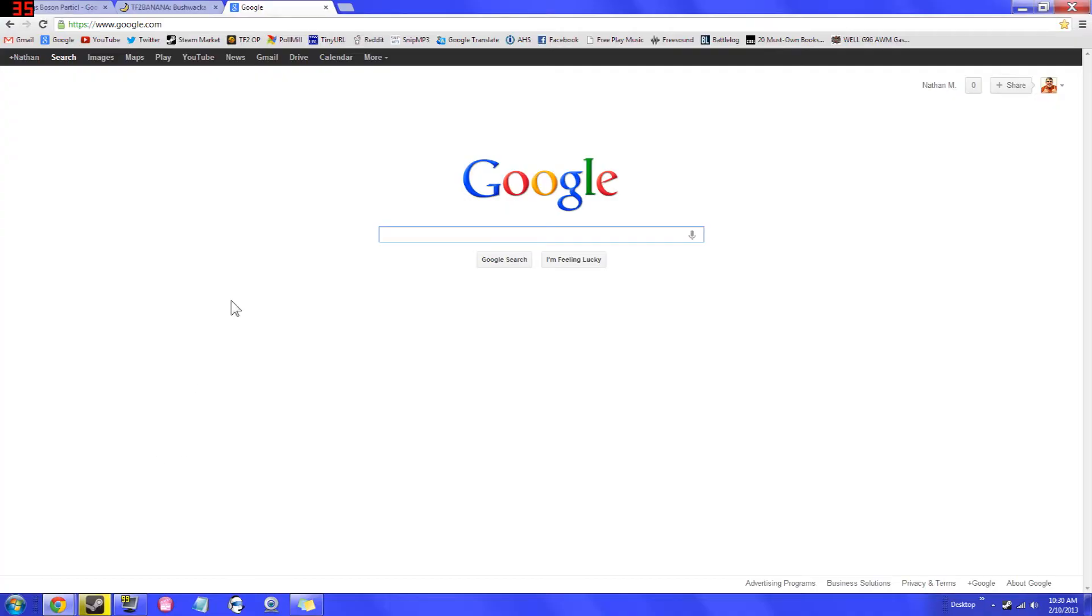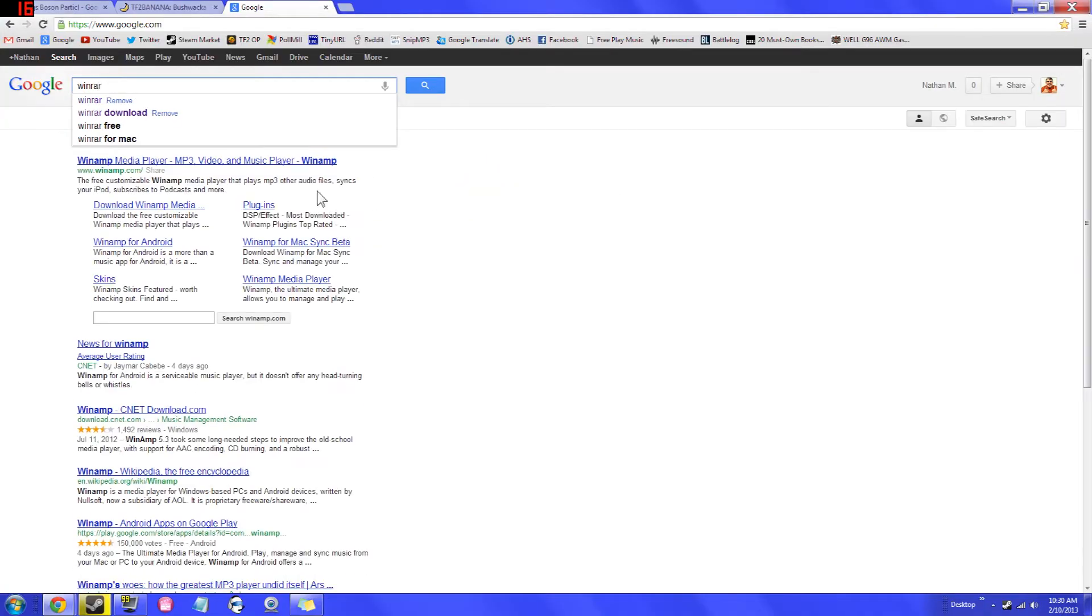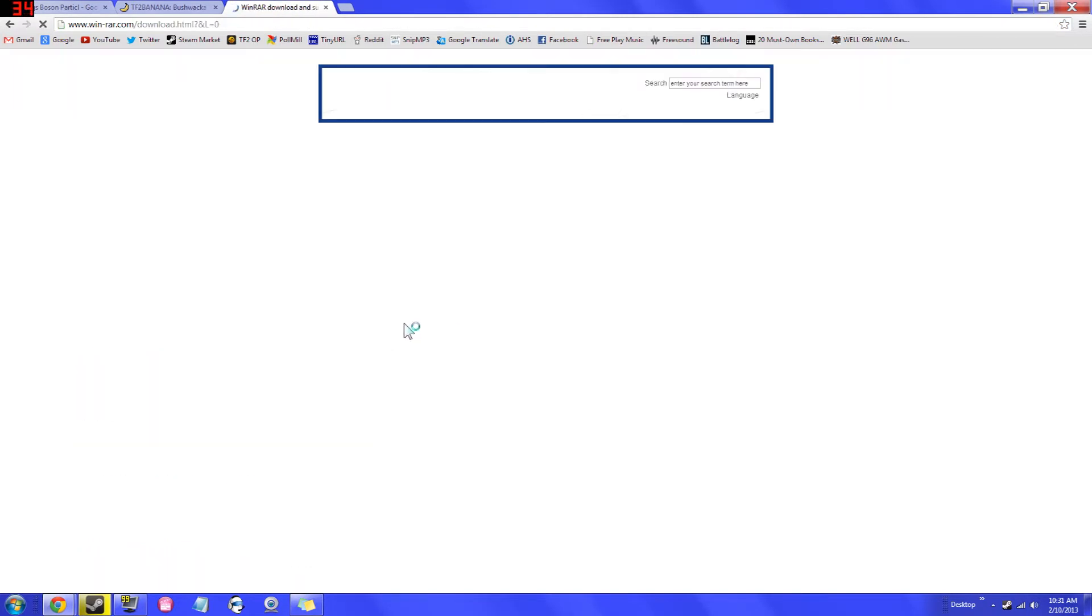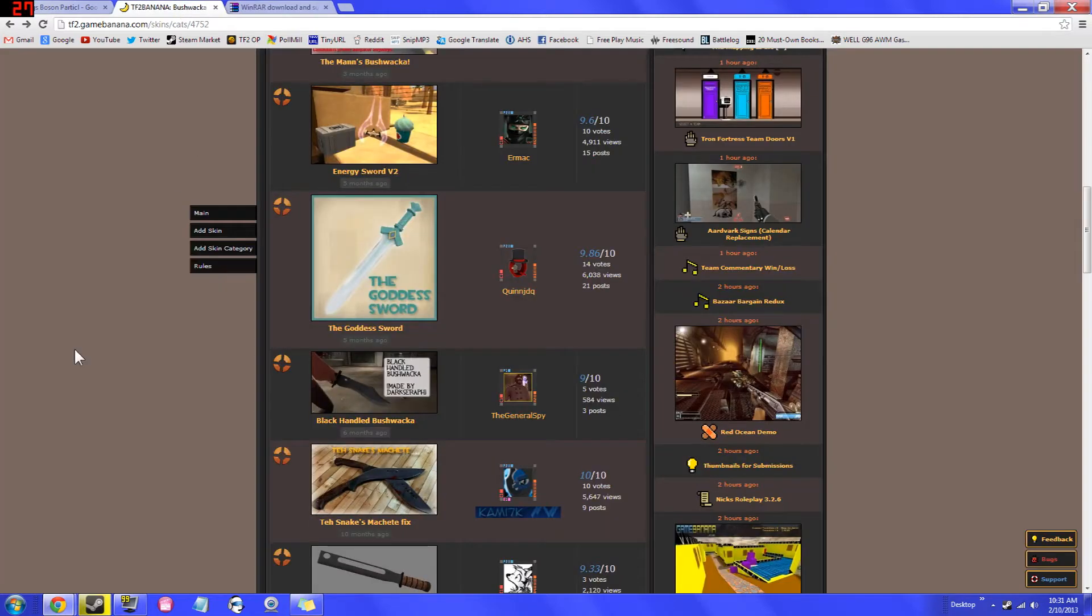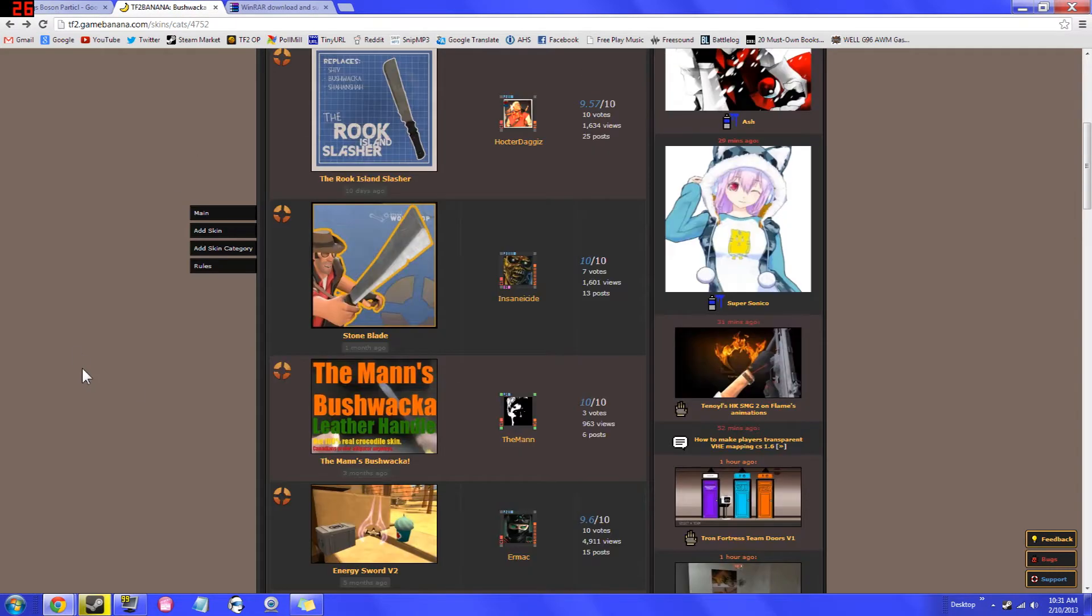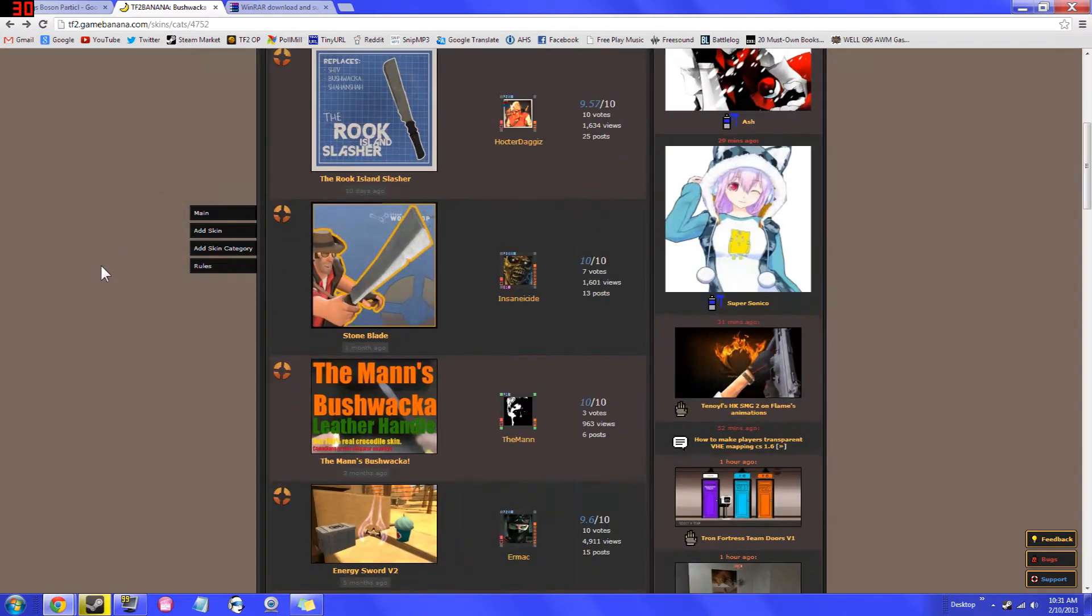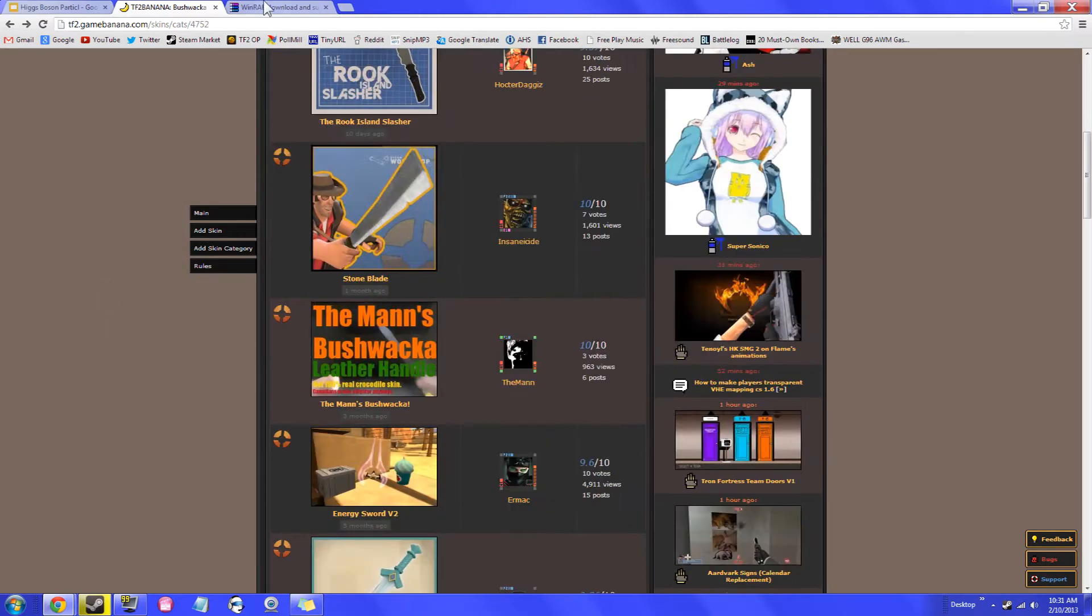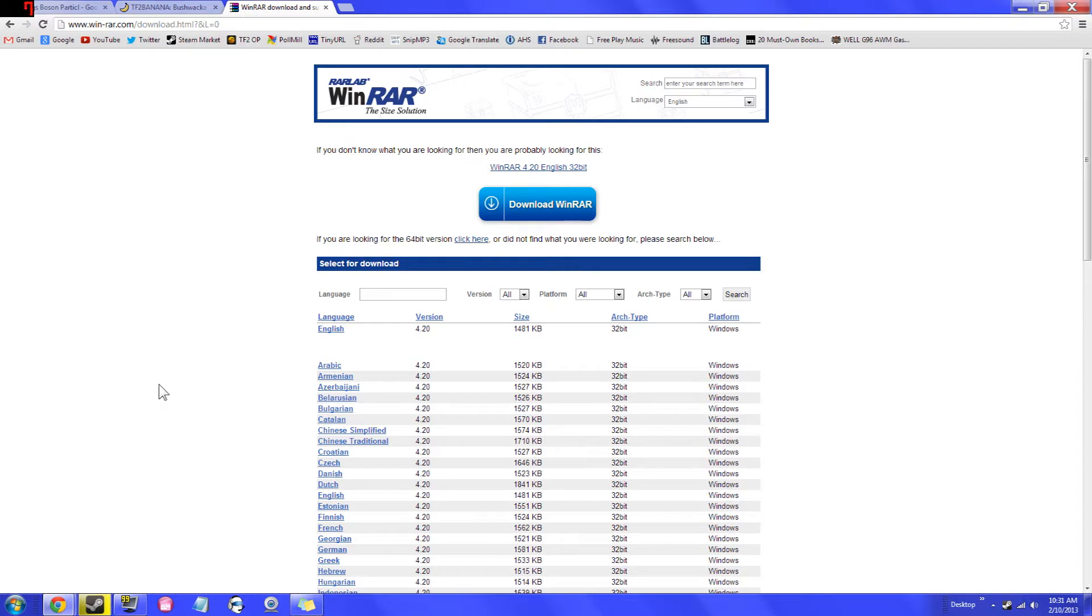So first thing you're going to want to do is download WinRAR. Now WinRAR is an archiving application that will allow you to basically extract zip files that you download on the internet. Now you'll download a lot of zip files on the internet for you non-tech savvy people. They're pretty much everything in video games like skins, maps, all of this type of stuff will come in a zip file and also programs in the future that you might get will come in zip files. So this is definitely a useful program, not just for downloading skins, but it also happens to be very useful for downloading skins.